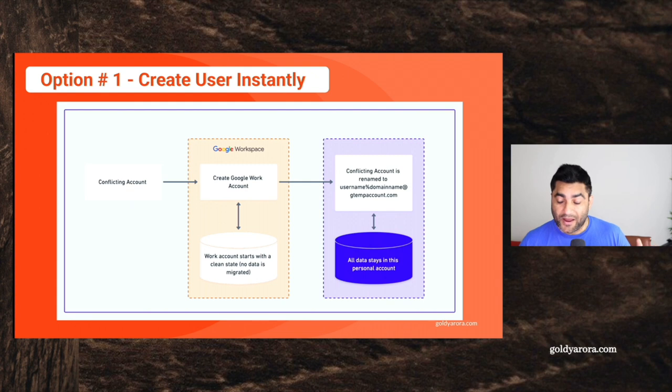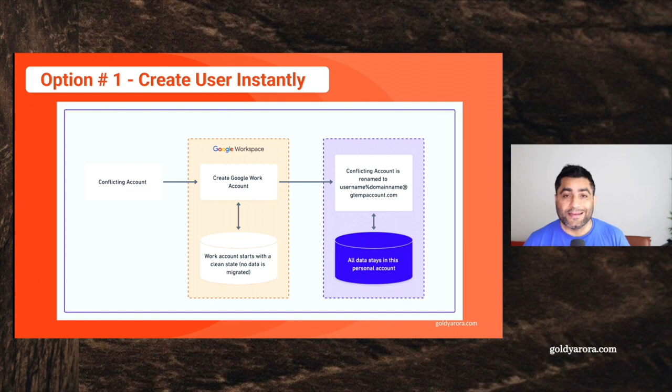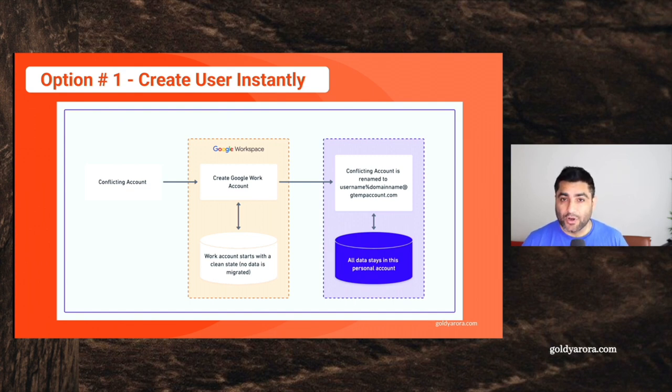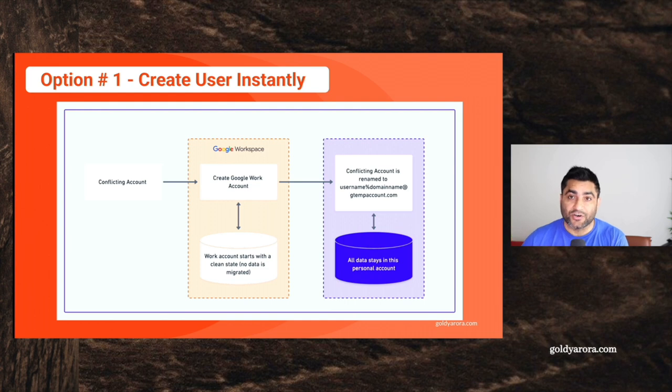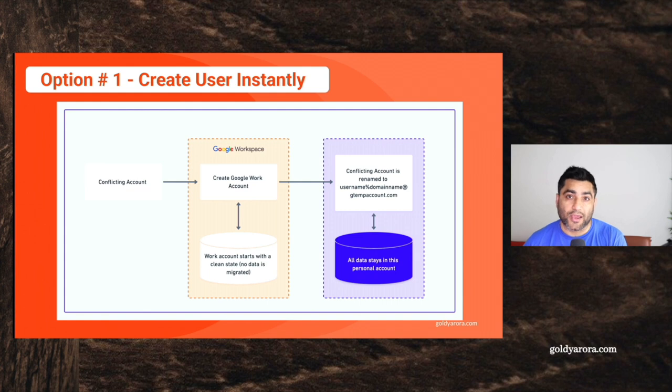I have seen some customers taking this approach that they do the internal survey after finding these conflicting accounts, as we saw in the last video, where they send internal survey to these users, asking them if they have any corporate data in these consumer accounts.